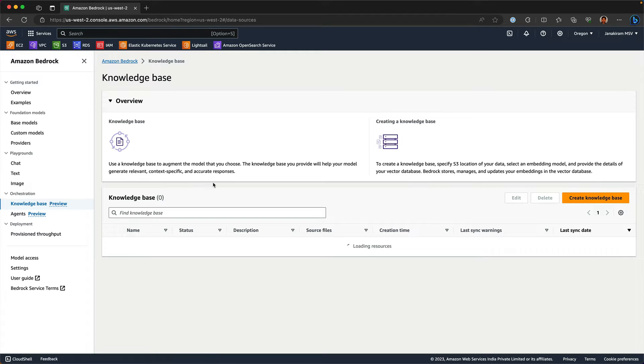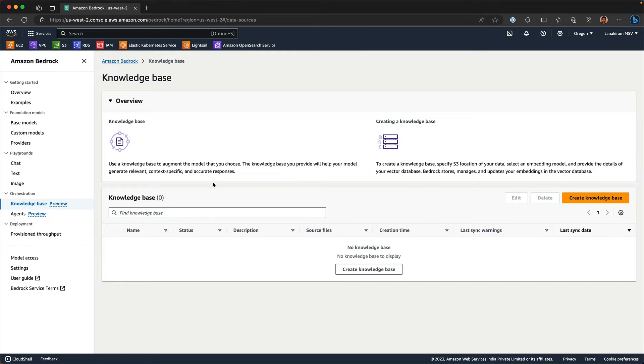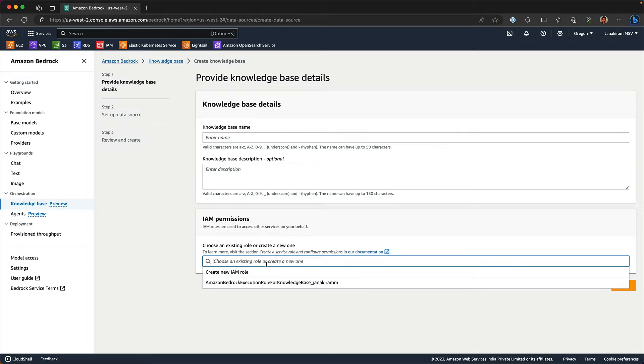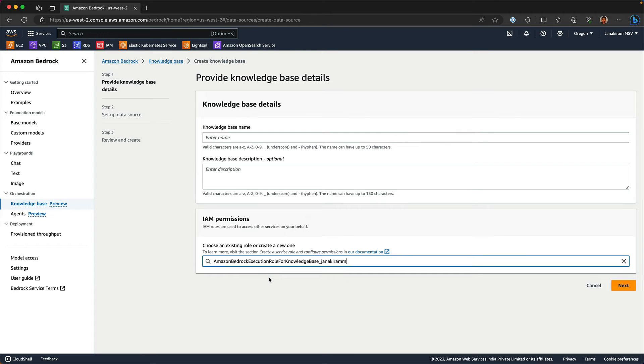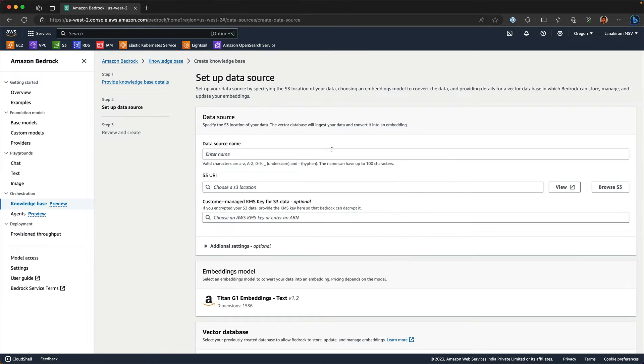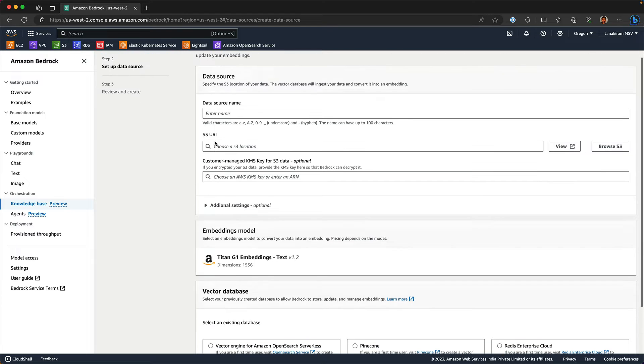Knowledge base basically generates the vector embeddings for the custom data source that you have and also does similarity search. You can create a knowledge base by giving it a name and then associating that with an IAM role and then connecting this with your source data.